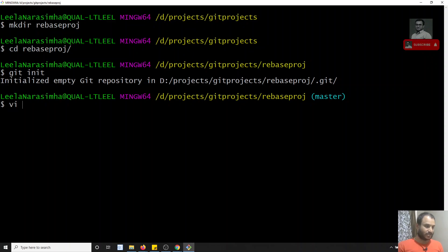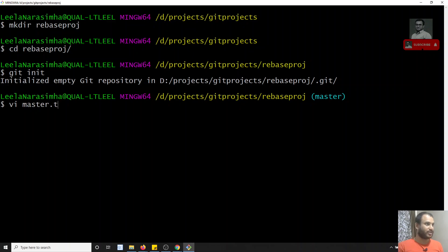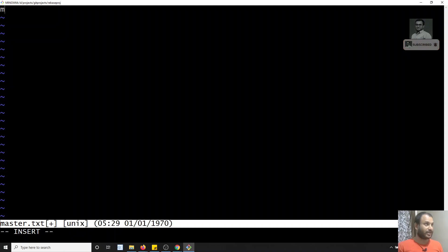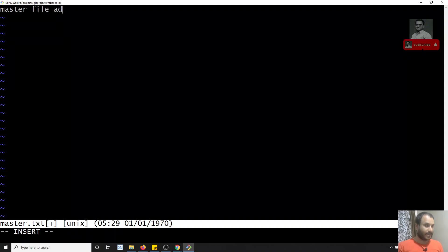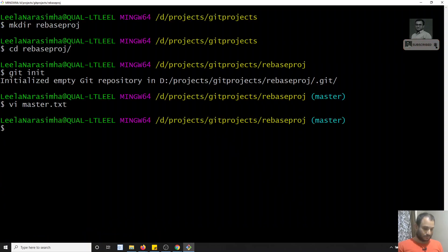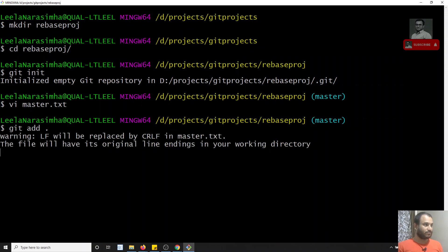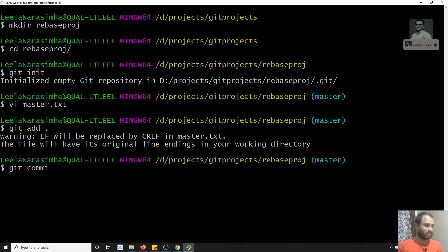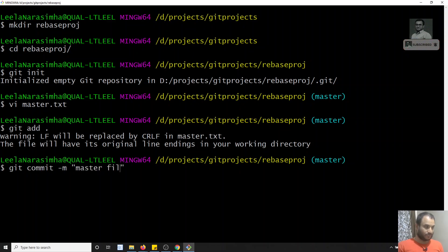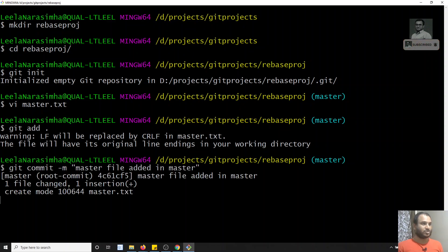Now let's create a file — master.txt. I am creating a commit. In master.txt I will write 'master file added'. So I am creating a commit — git add, then git commit with message 'master file added in master'. So I have committed in the master branch.